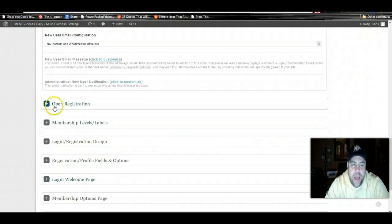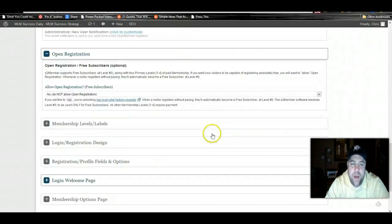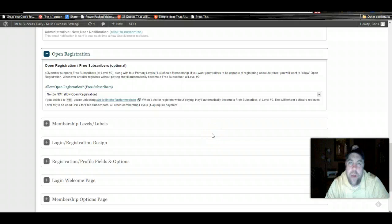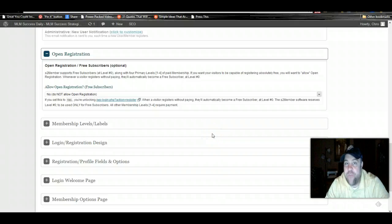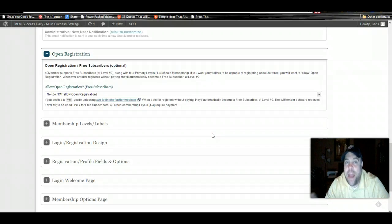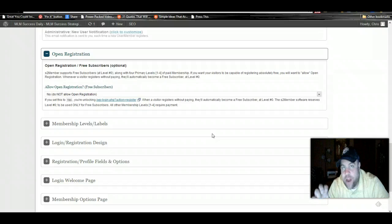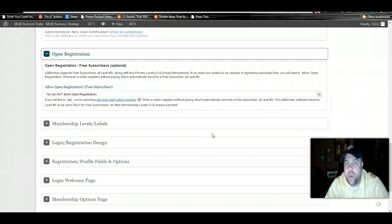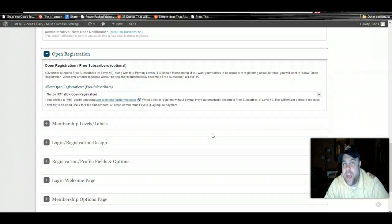Open registration. One of the great things about the s2 member plugin is that you can actually create a free membership site or a paid membership site. We're going to do a free membership site, but you can easily integrate this with PayPal and charge people money for the content.